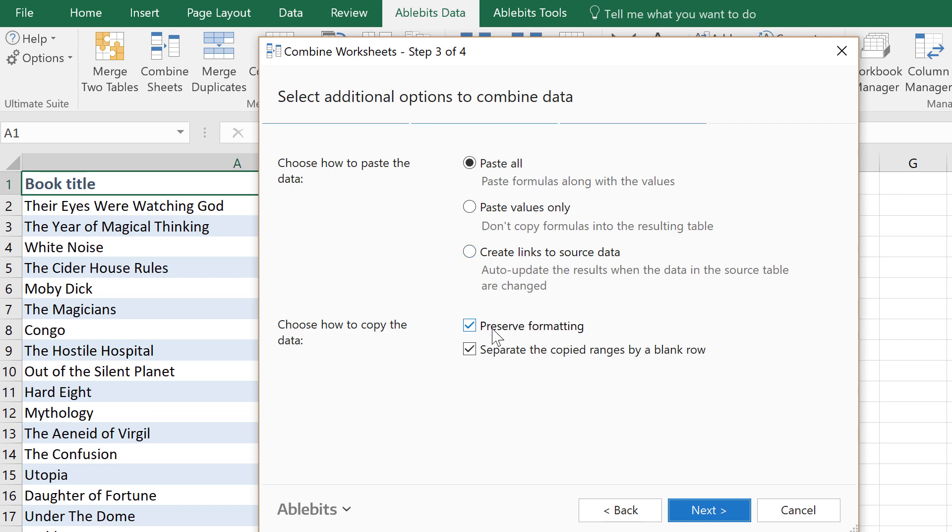If your tables have the same style and custom cell formats, preserving them will save you some time. Just like unselecting this option if each table looks different.